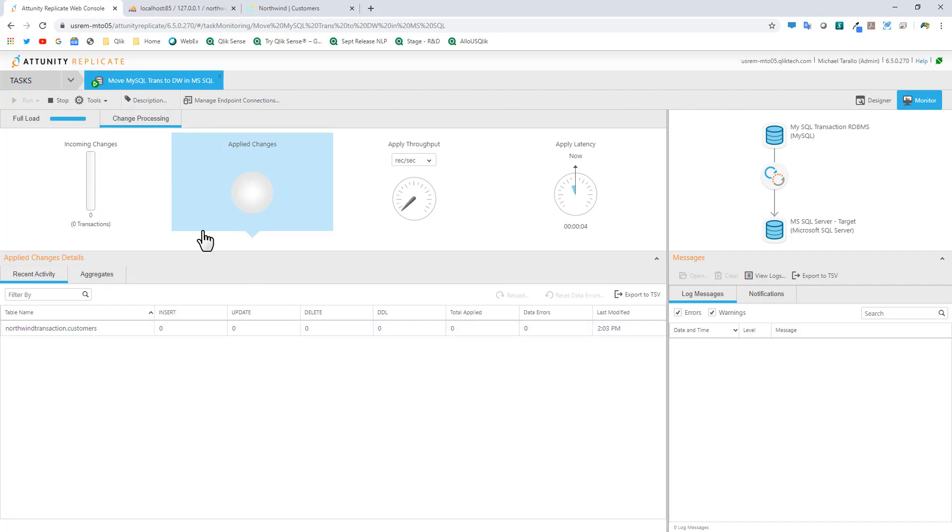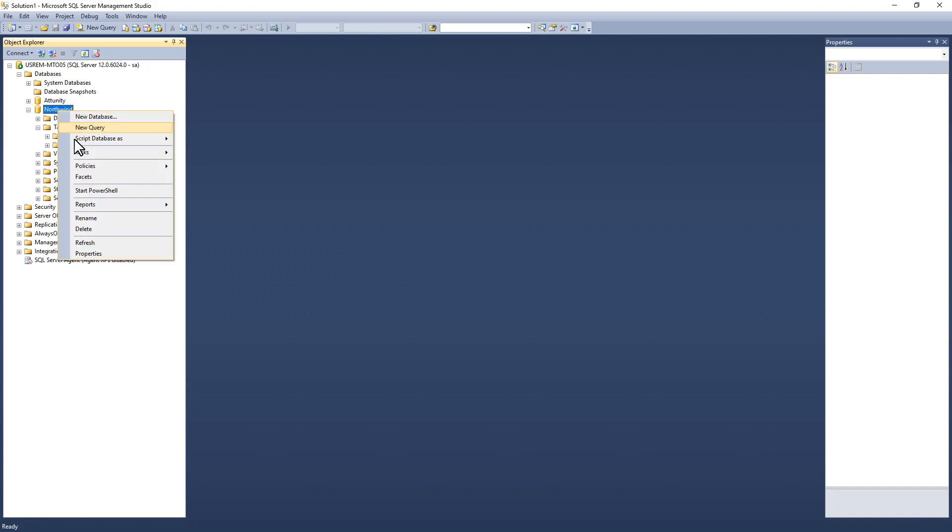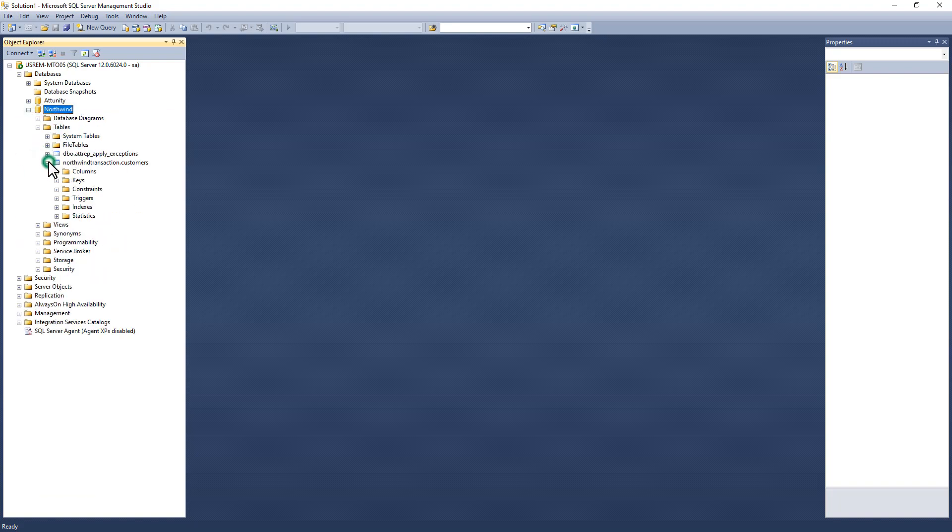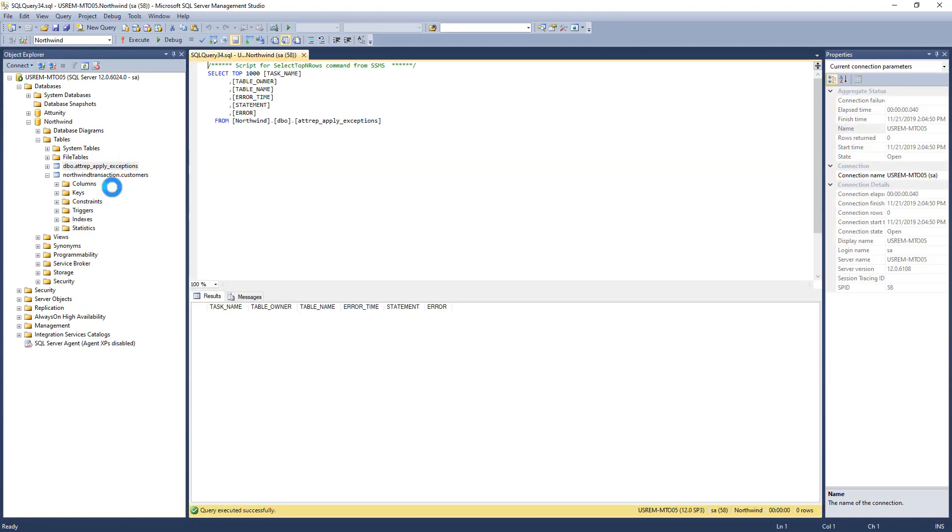At this point, what we can do is switch over to Microsoft SQL Server. Let's refresh our database. Now you can see our table was created. You have the option to create audit tables or other tables to capture exceptions. That's what happened here. It also created another table. I don't know much about this structure just yet.